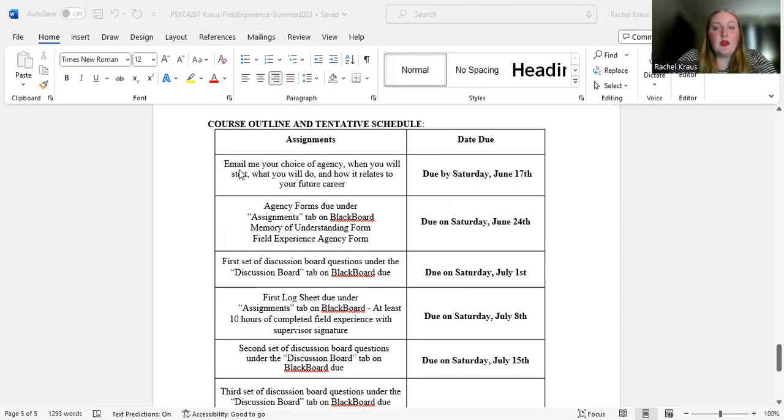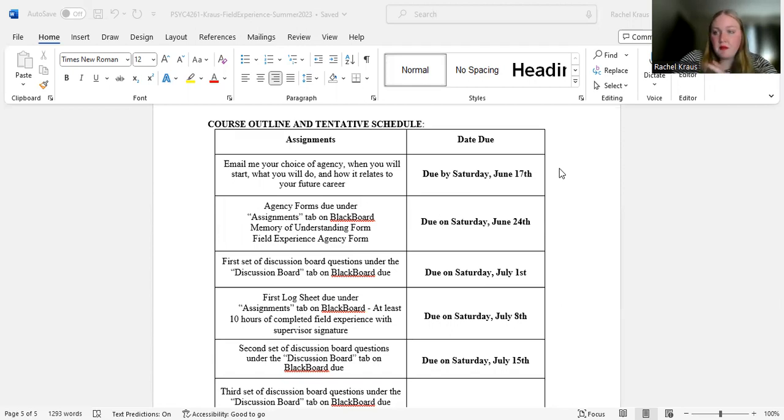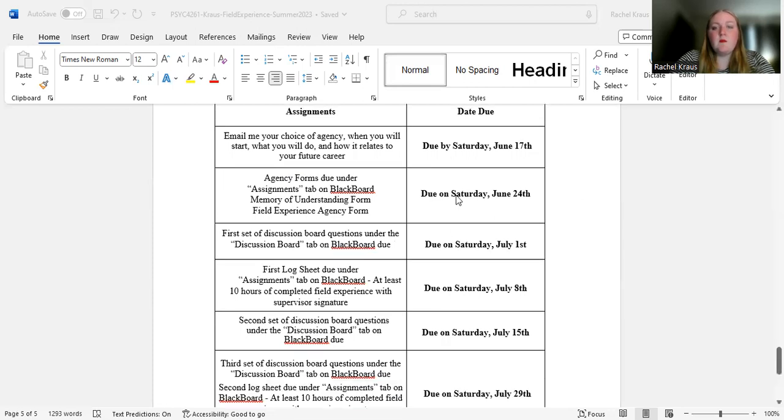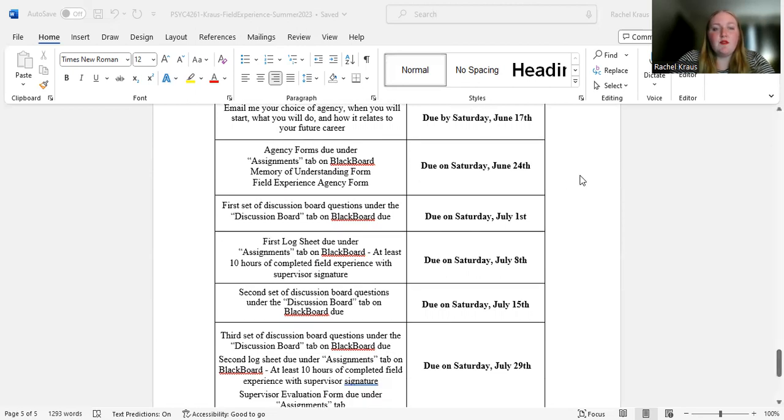And then we have our course outline. So you need to email me your choice of agency, when you will start, what you will do, and how it relates to your future career by Saturday, June 17th. So I've given you a little bit of time to get that figured out, to talk with me if you need to, but get that going. Saturday, June 24th, the first two forms, the memorandum of understanding and the field experience agency form must be filled out, turned in June 24th.